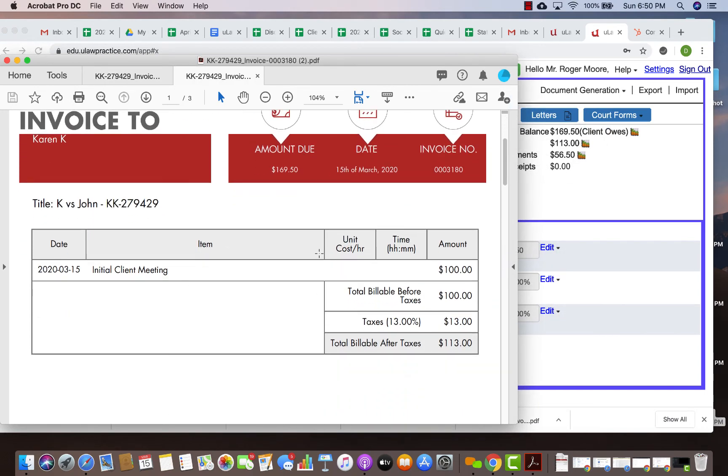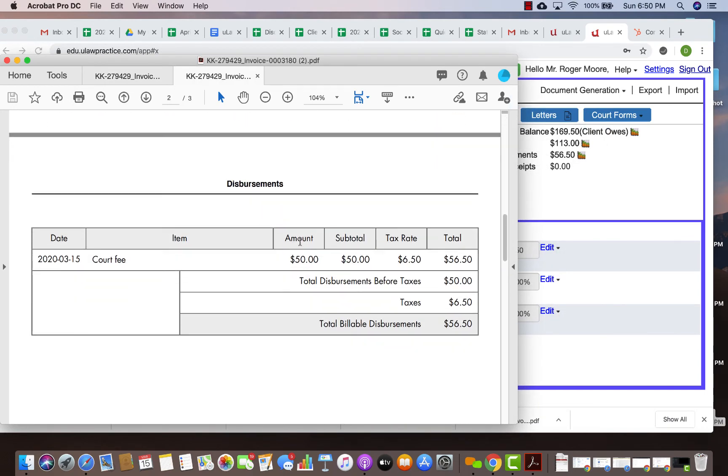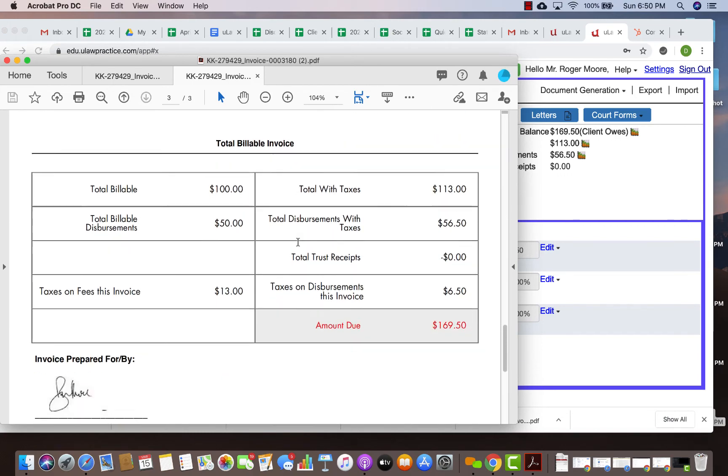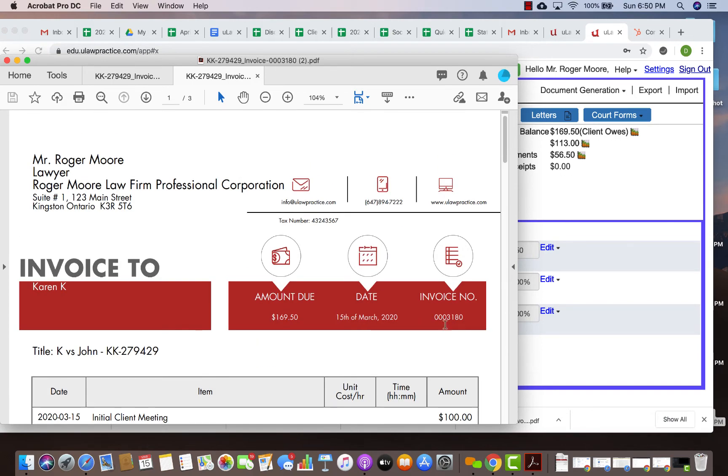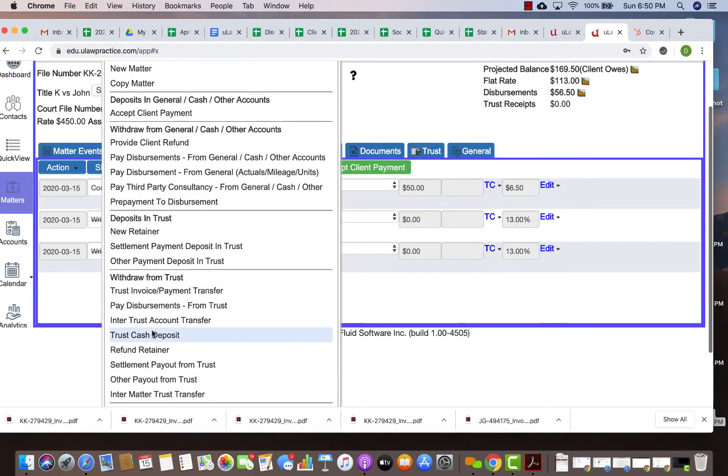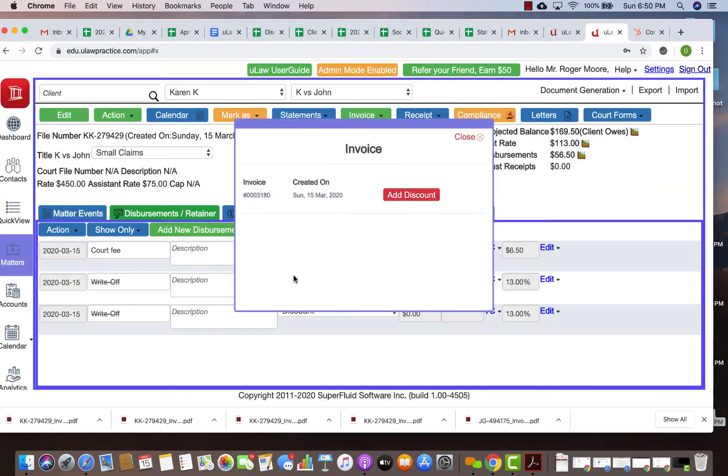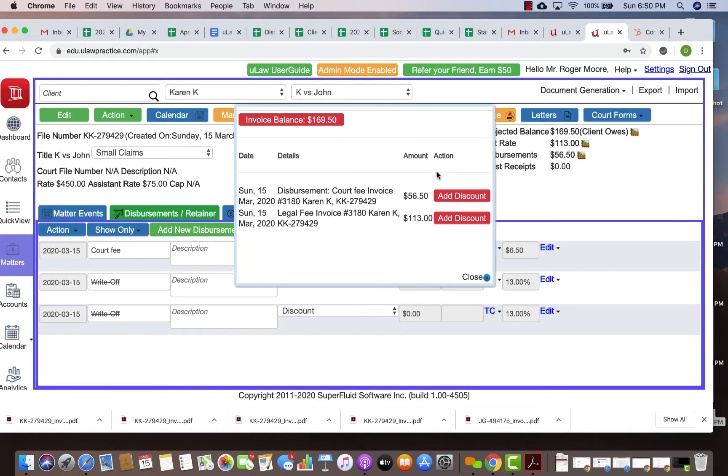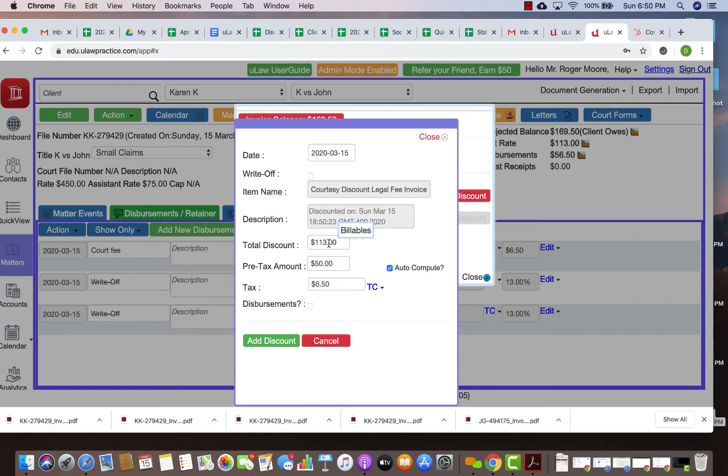You will now see that it only has the legal fees and disbursement, and it summarizes everything. Now if you want to take this invoice 3180 and insert a discount into it, you will use the special feature called add discount to an invoice. You can add a discount and say I am giving you a $50 discount, which is $56.50. It puts it as a courtesy discount and you can add it right inside that invoice.